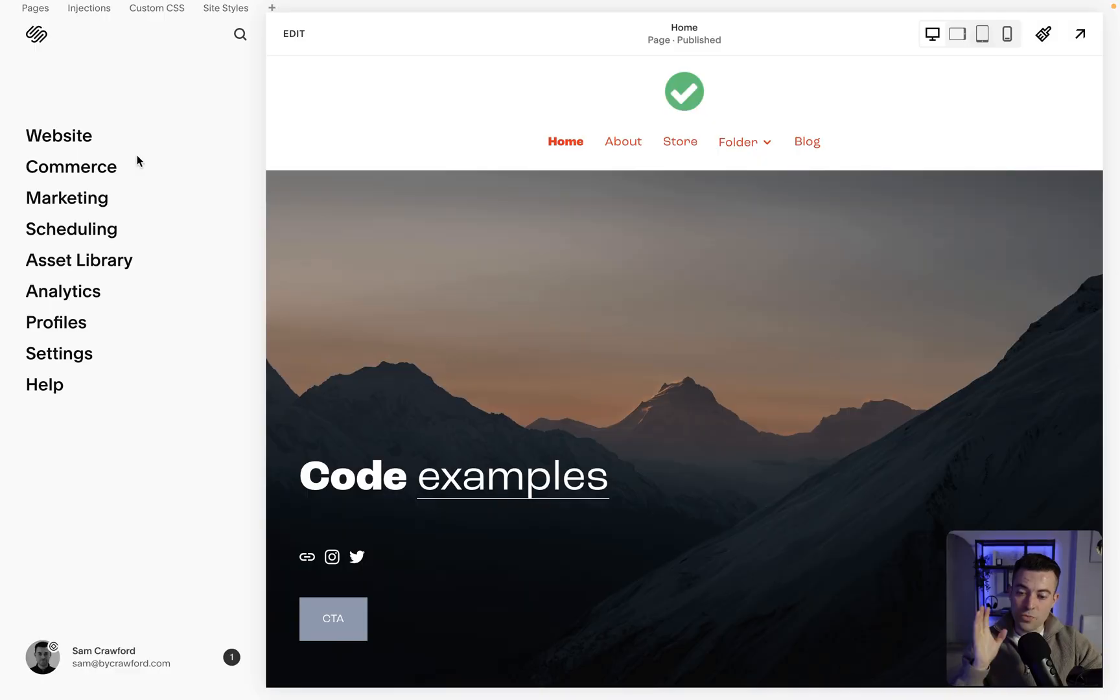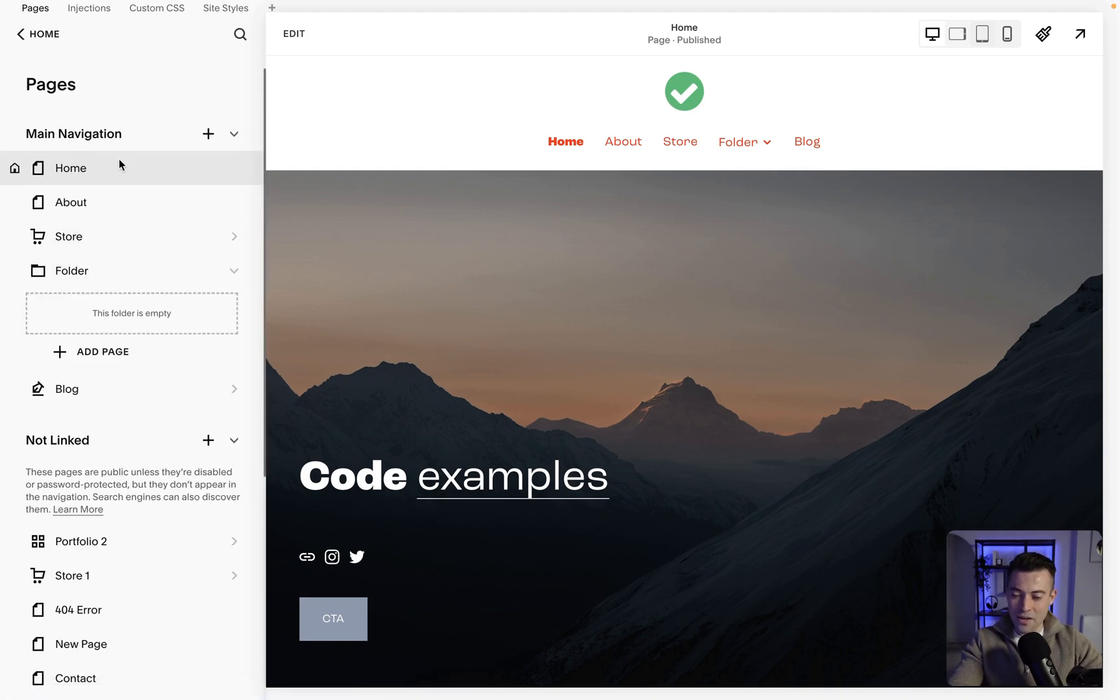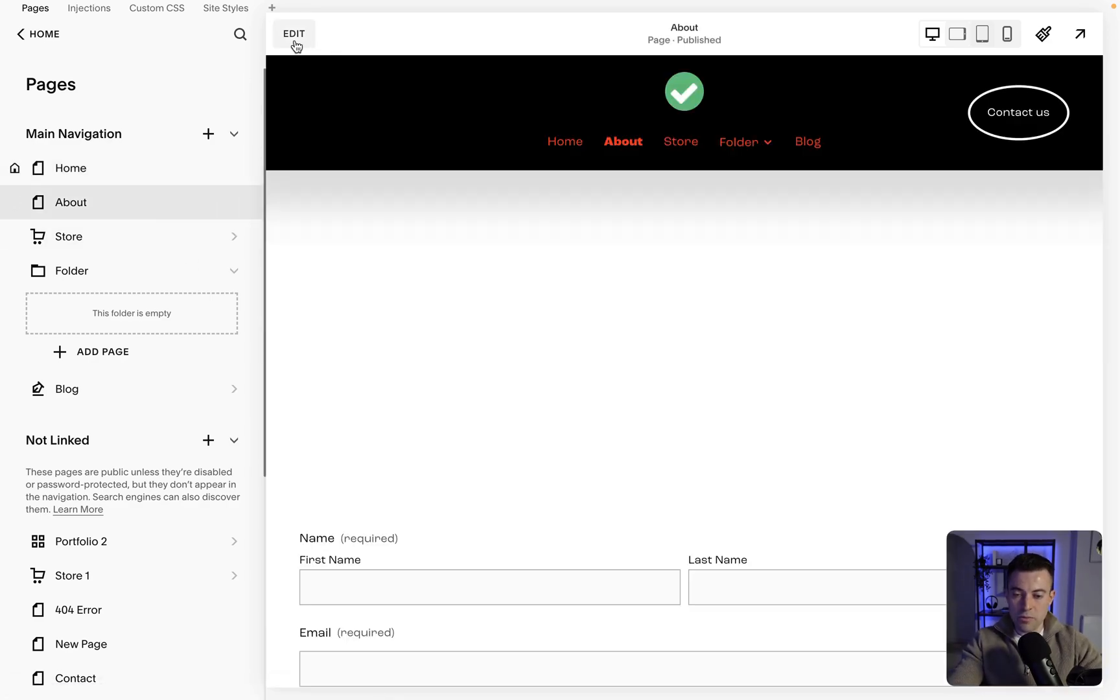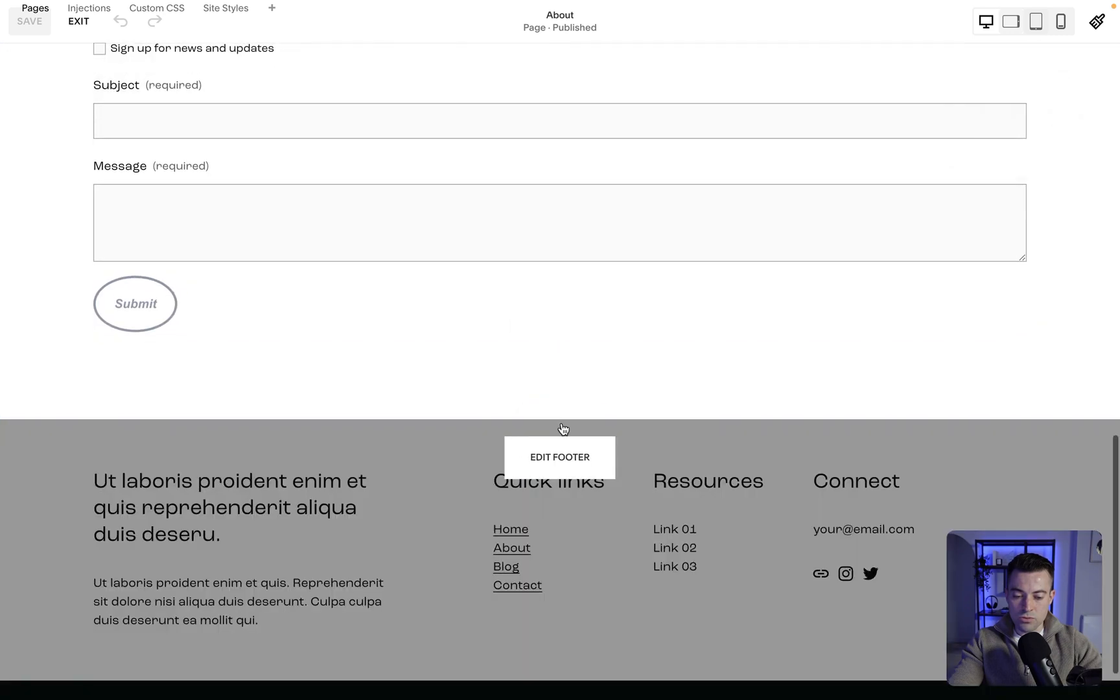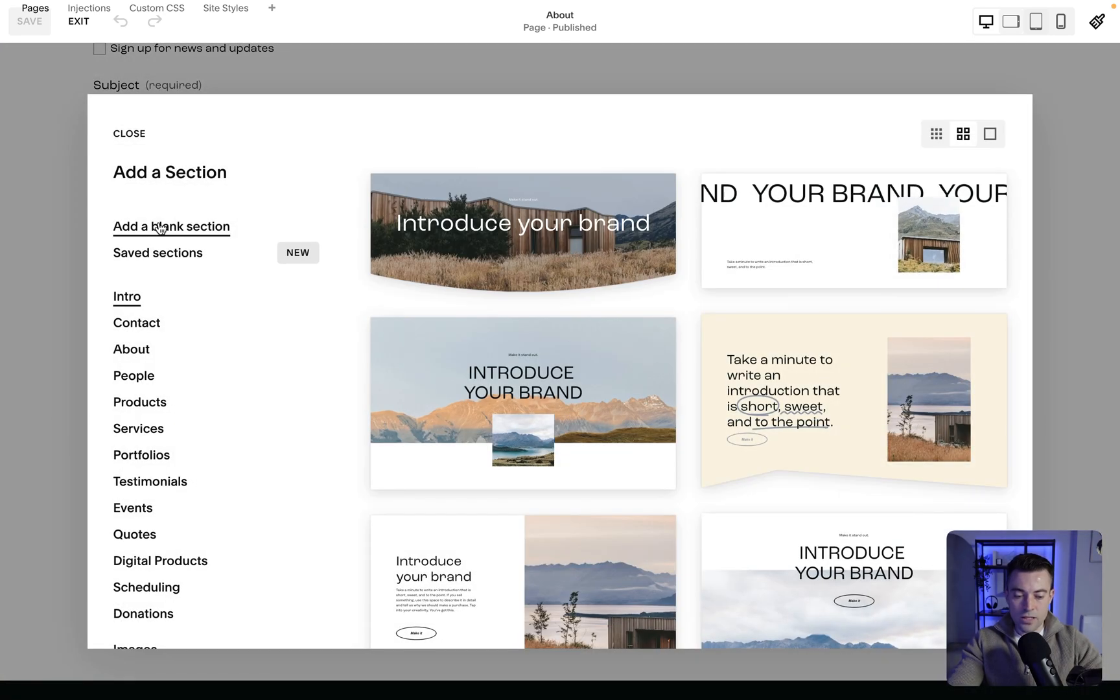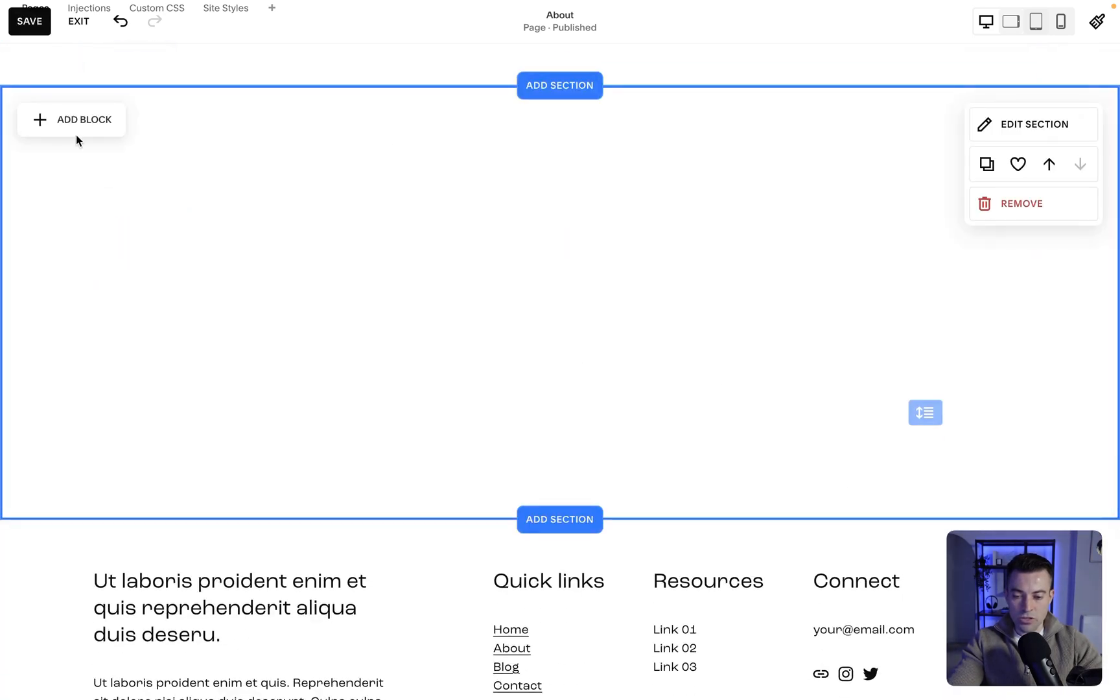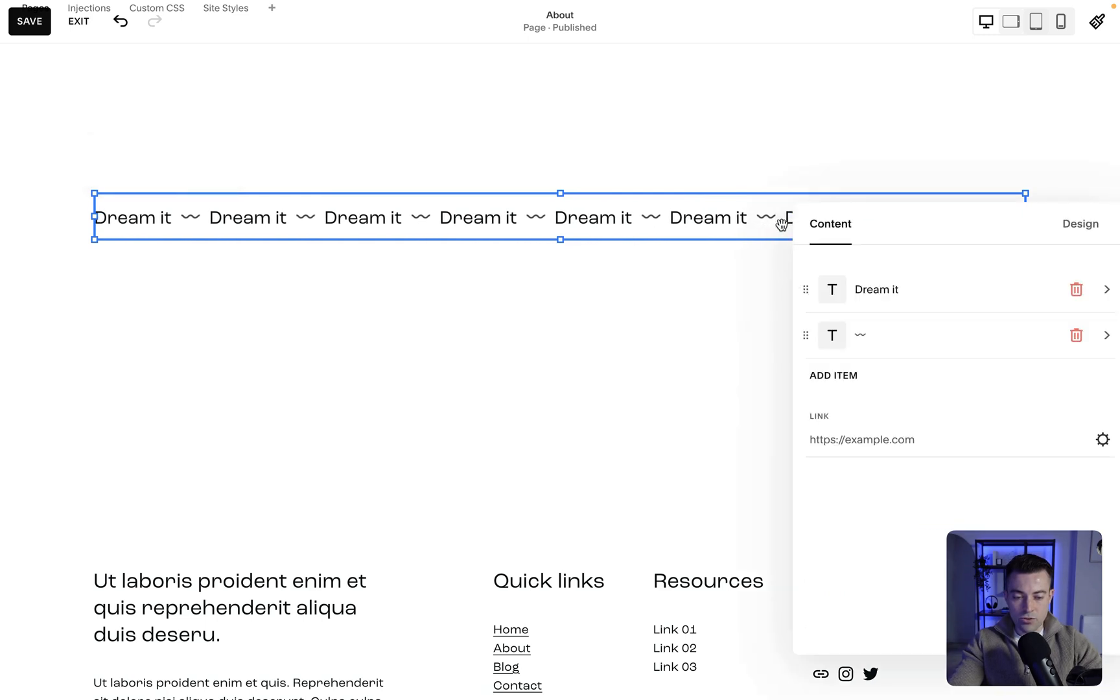We're in the website now. We want to go into Website, then find the page we're going to add the scrolling block to. So let's go to the About page. We'll go Edit, then down to a new section, add a section in, add a blank section, then click Add Block. You can see it says here Scrolling.